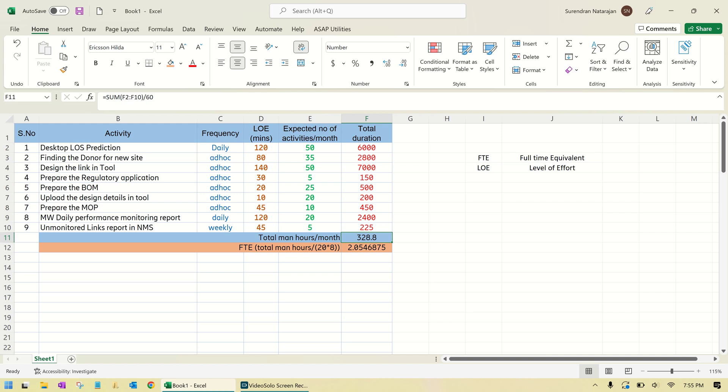In some countries it is 8.5, so it is 160. You can change this number according to your requirement. Then multiply this 328 divided by this 160, you will get this value. This is 2.0.